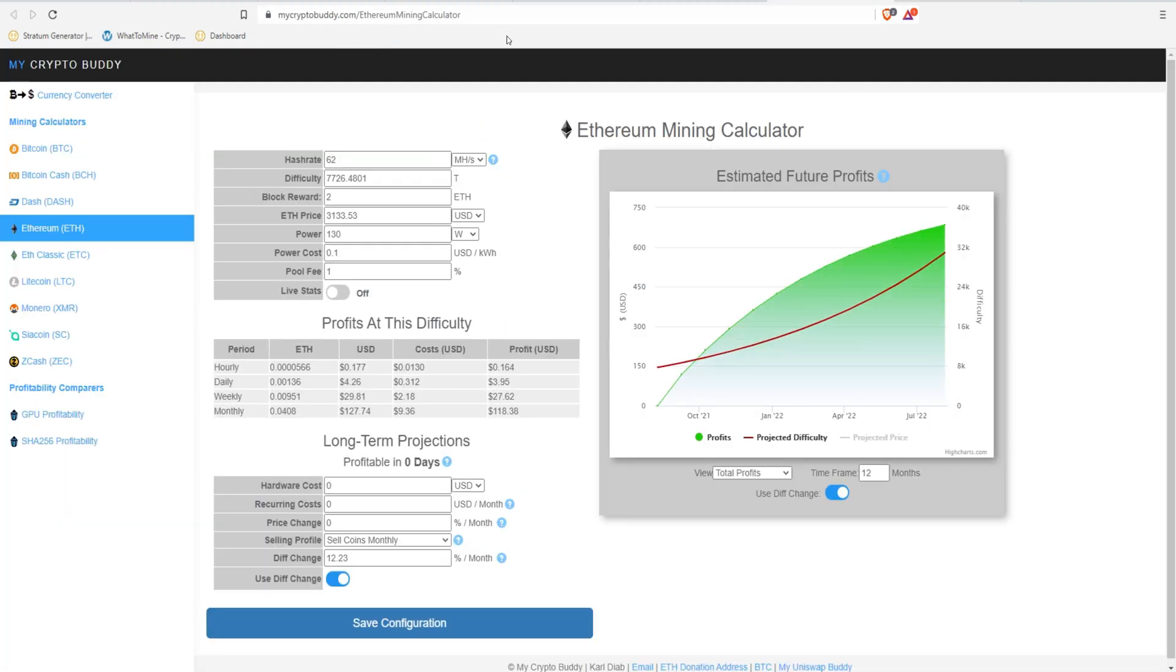Here's a great website that I've used. It's called mycryptobuddy.com. You can do different mining calculators on here. So we're going to use this as kind of our base here.